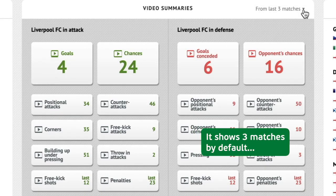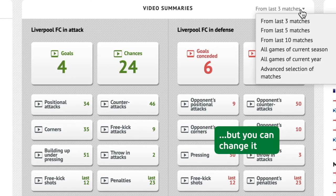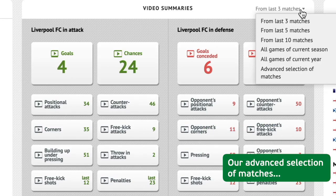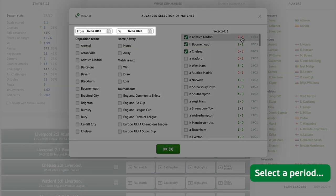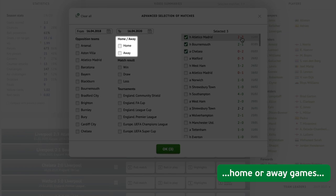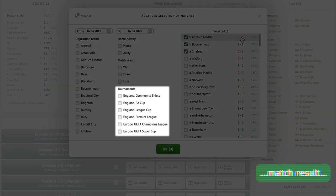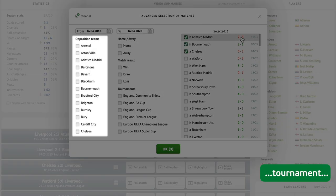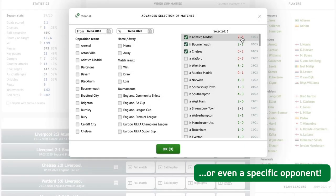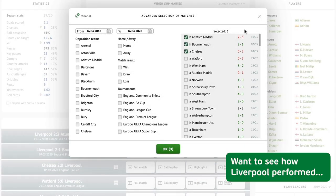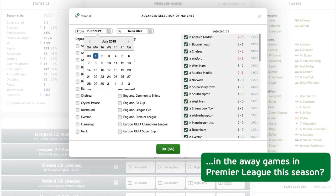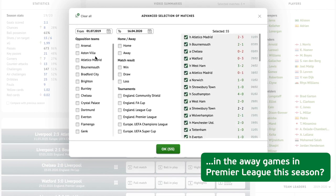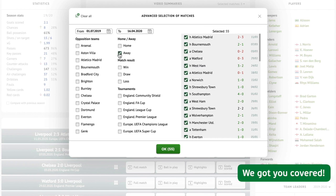It shows three matches by default, but you can change it. Our advanced selection of matches lets you choose any matches in our database — select a period, home or away games, match result, tournament, or even a specific opponent. Want to see how Liverpool performed in the away games in the Premier League this season? We've got you covered.